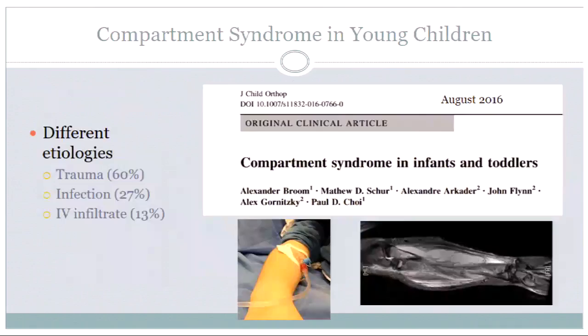In very young kids — defined as under two — look at the etiologies. We see infection. When community-acquired MRSA hit us, all of a sudden we were seeing kids with massively swollen arms and legs looking like compartment syndromes, and when we released them they acted like a compartment syndrome. Twenty-seven percent of those little ones turned out to have infections. And anyone who works in a busy hospital with a NICU always sees IV infiltrates — it's a big problem. The etiologies are different in this age group, but they do respond fairly well. If you get to them, no matter what their etiology is, they tend to do pretty well.